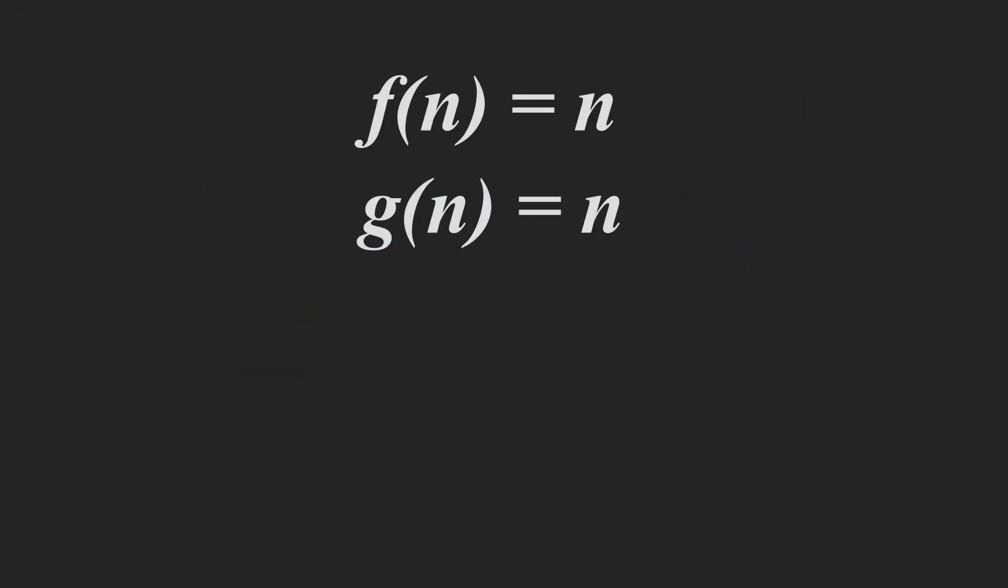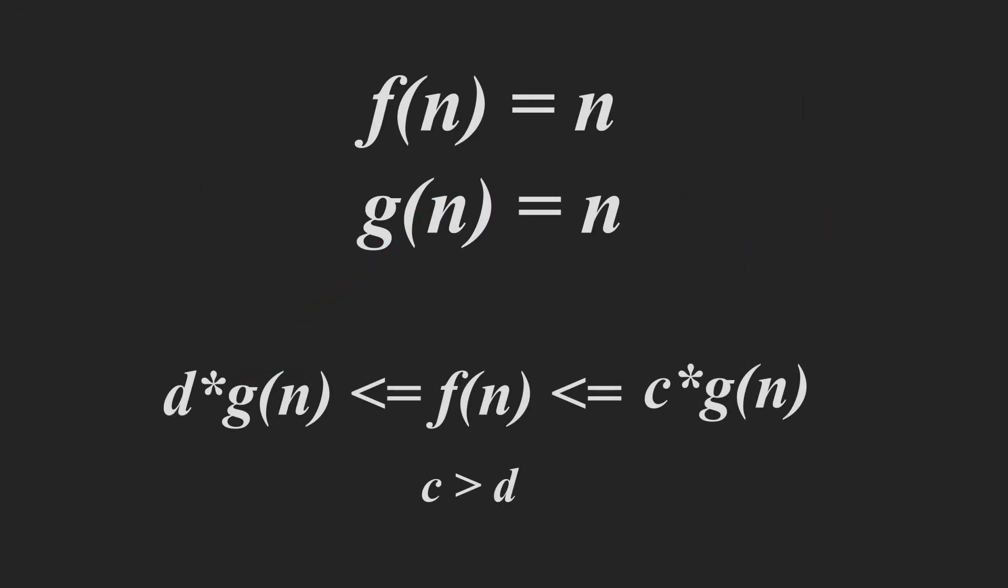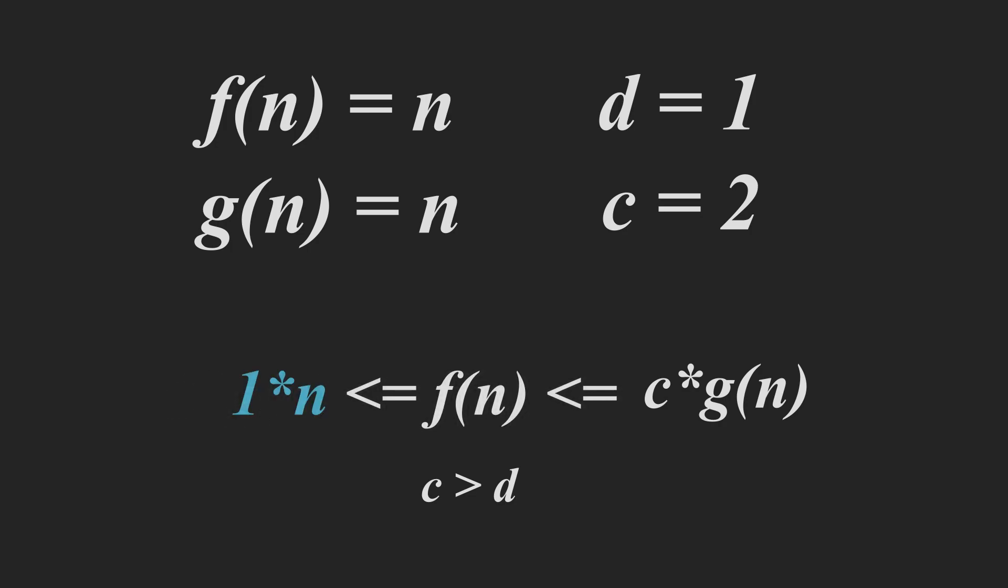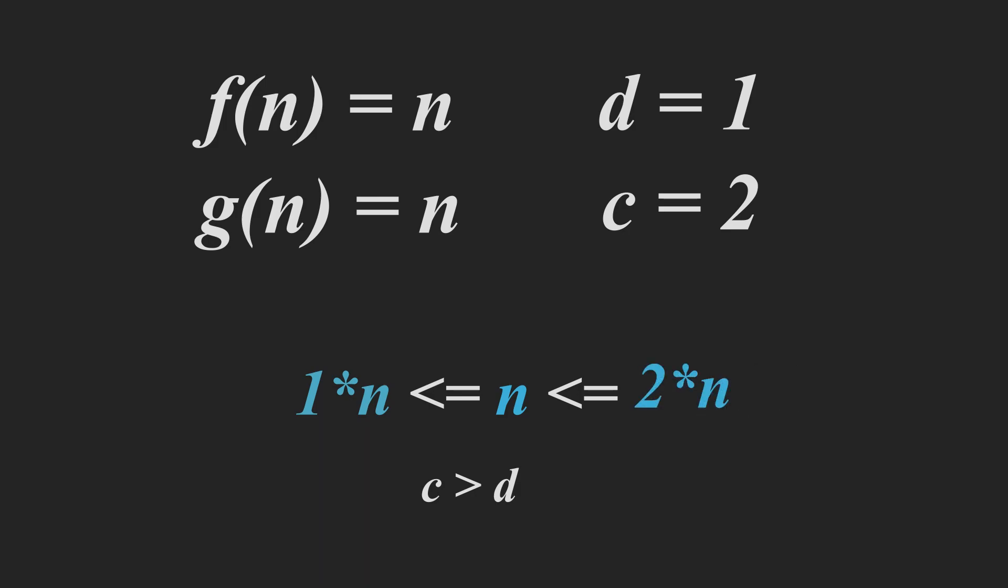So, the formula for this is on the screen here and it looks a bit disgusting. But we just need to take two constants. Let's take 1 and 2. So, we have our 1 here times the n, which is less than or equal to our f(n), which is less than or equal to our 2 times n as well.